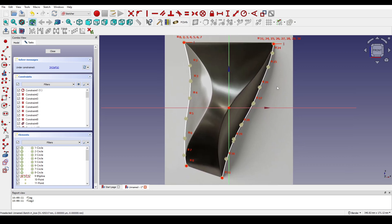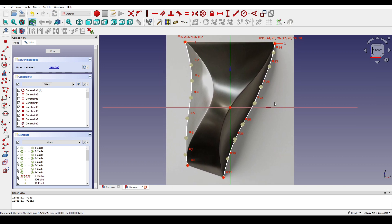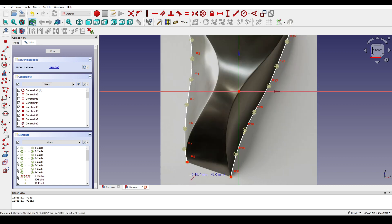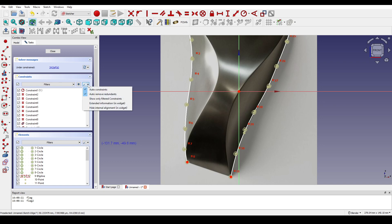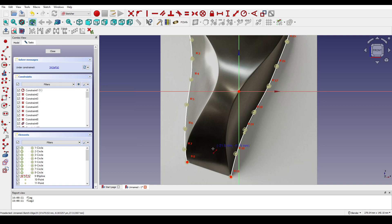Next I connect them using the line tool. I click on it and make sure you turn on the outer constraint, then create a line connecting them.